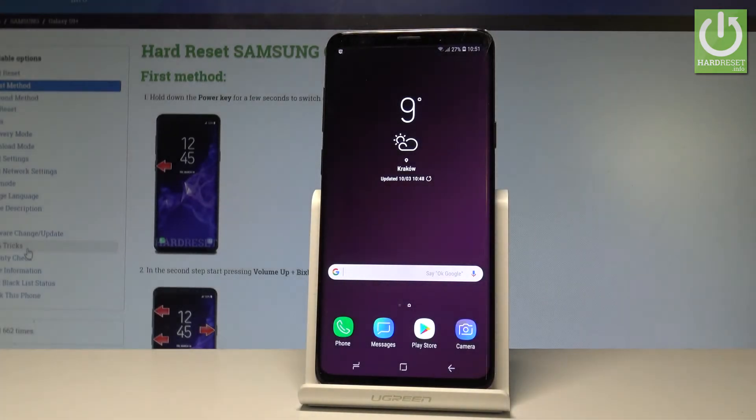Here I have Samsung Galaxy S9 Plus and let me show you how to enable backup option on the following device.